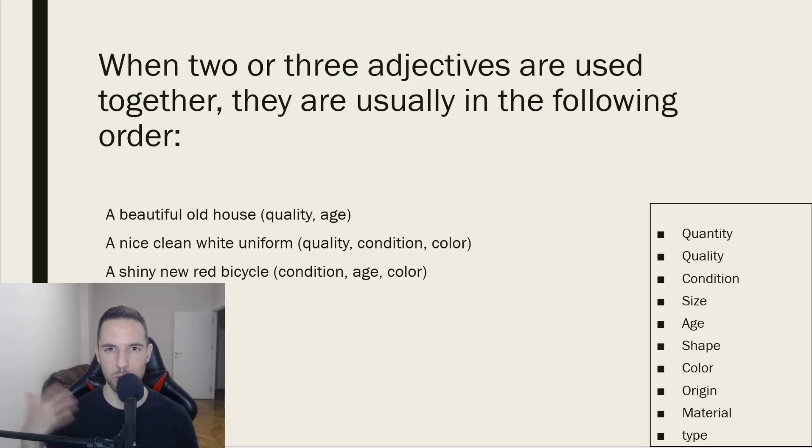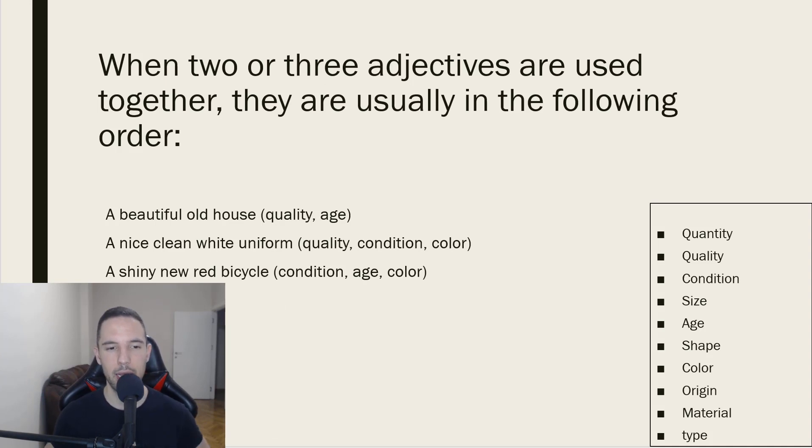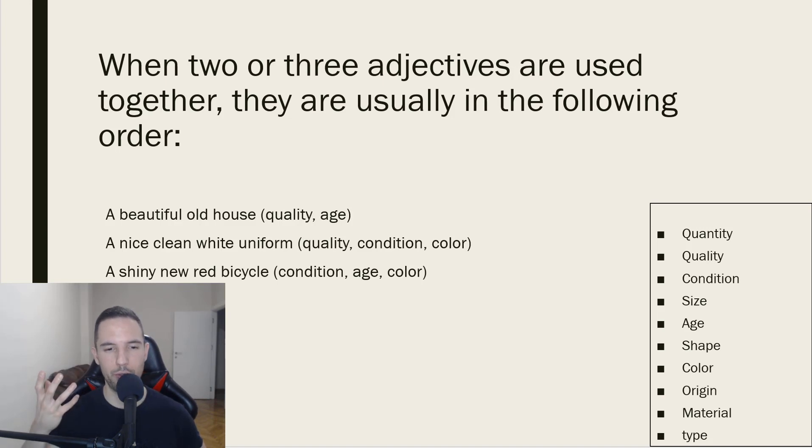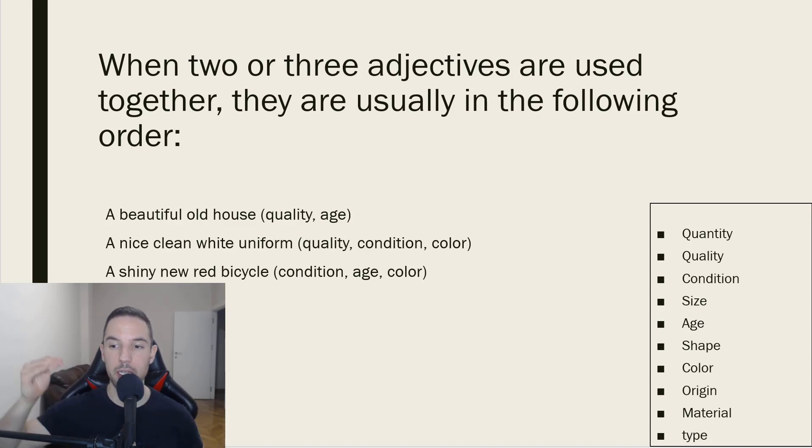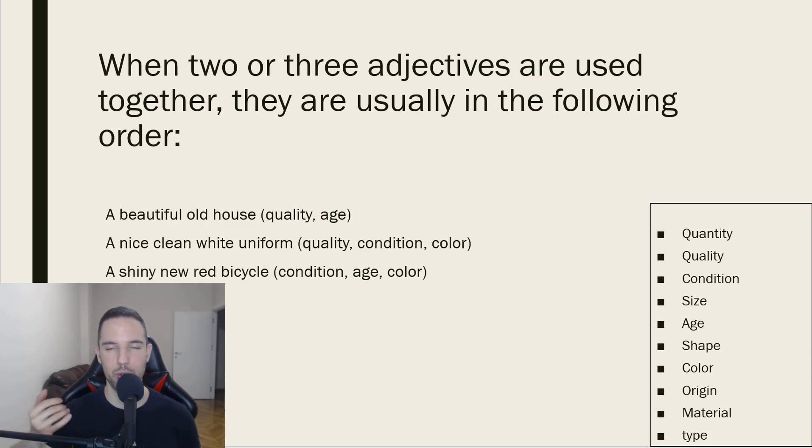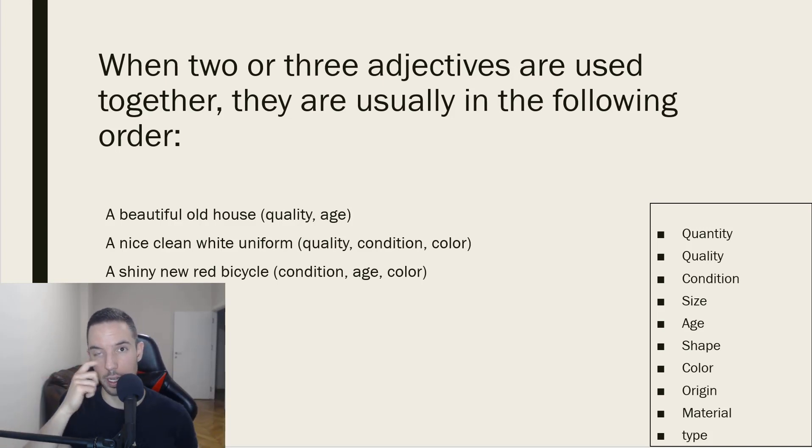So, let's use this through some examples. A beautiful old house. We would use the adjective beautiful before old because quality in our list comes before age or old in this case.